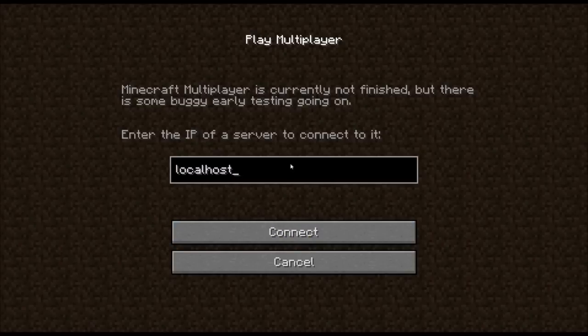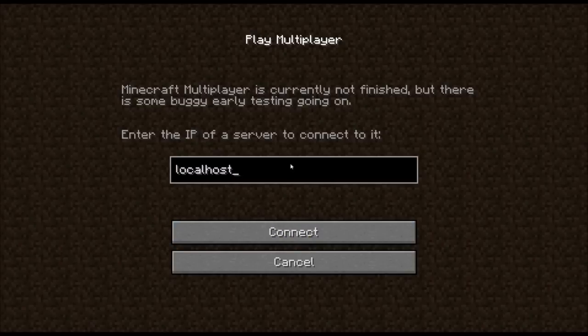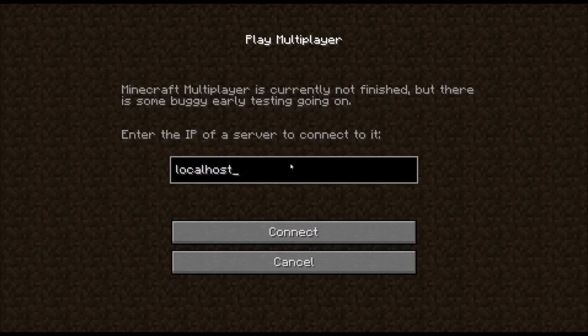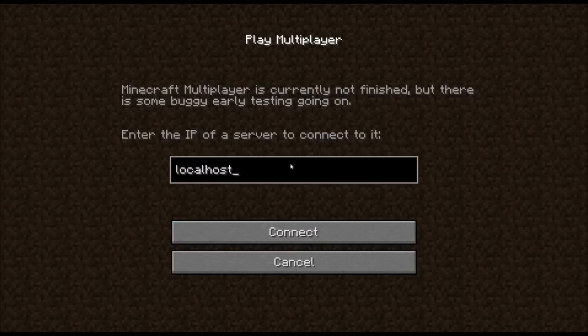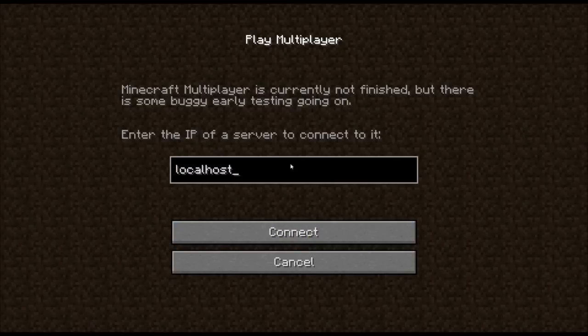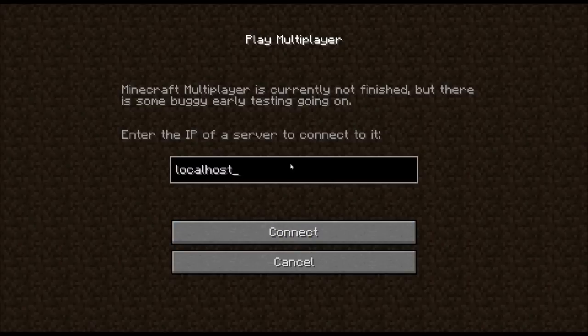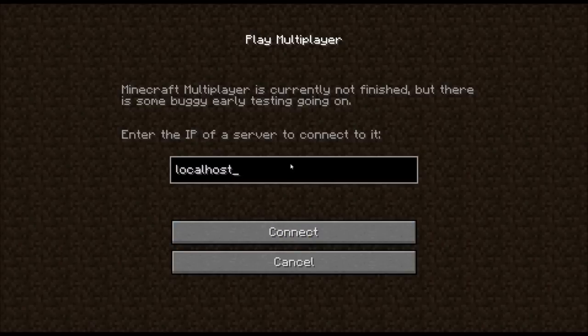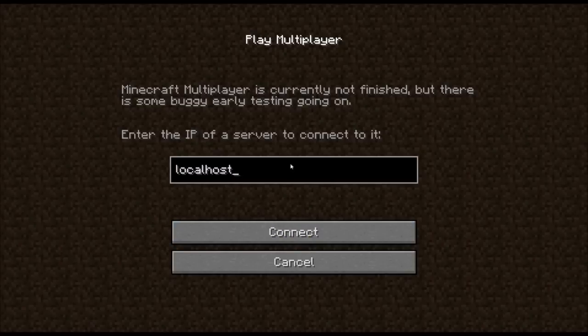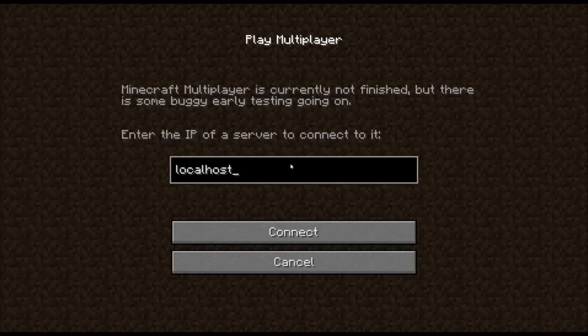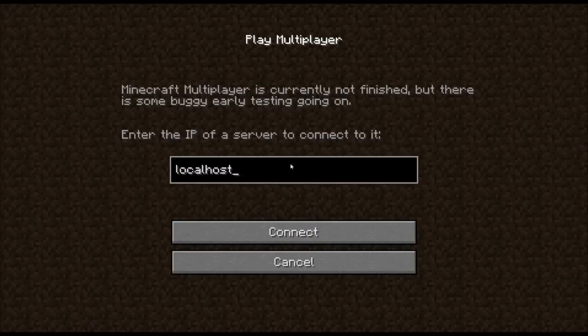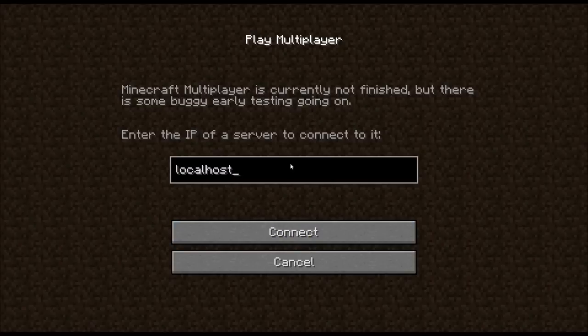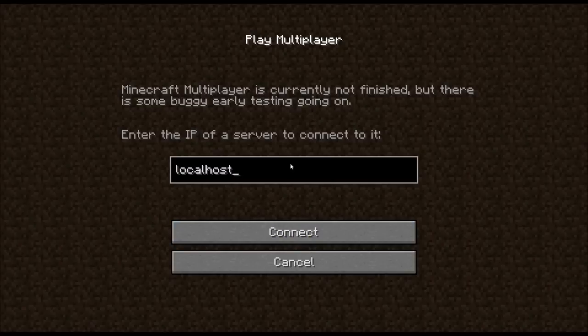And we also have the Iconomy plugin installed. So that's money. And a question mark. So you can check our balance. You can get... You can do all kinds of things. Since we have admin powers, we can grant money to people. So I'm going to do a money grant. My name, Kenthalis. And a thousand. So there we go. A thousand dollars is credited to my account. I now have $1,030. Since in the config options, 30 is the default to start with.